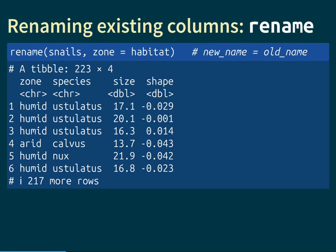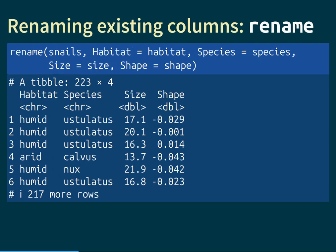The next function is called rename, and it changes the names of columns in a table. Like any other function we're talking about today, it takes the data as its first input, and then follows the pattern of new_name equals old_name to replace the name of a given column. In this example, we're replacing the habitat column with the name zone, so the first column is now called zone and we can talk about humid and arid zones. It is also possible to rename multiple columns by separating the renamings with commas.